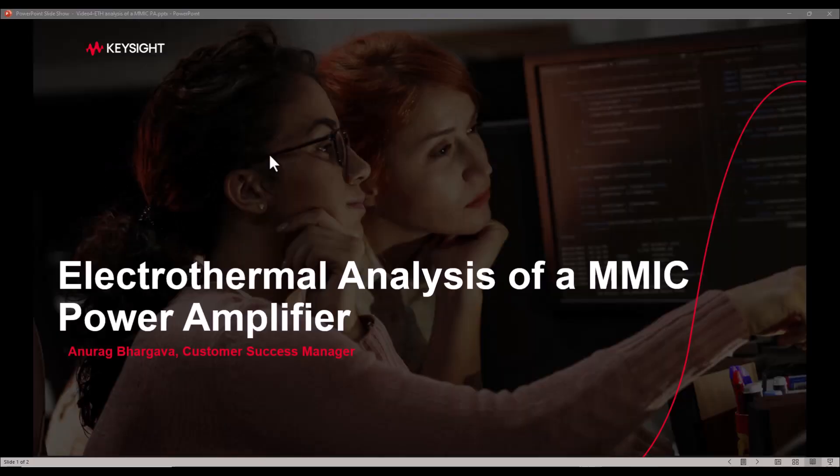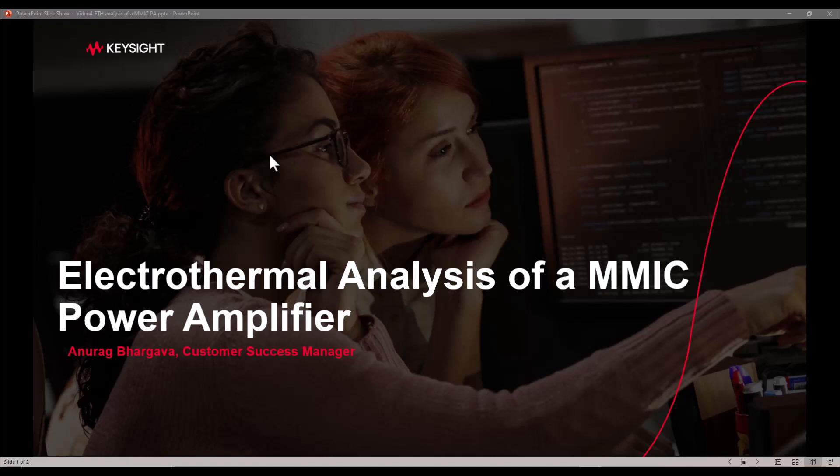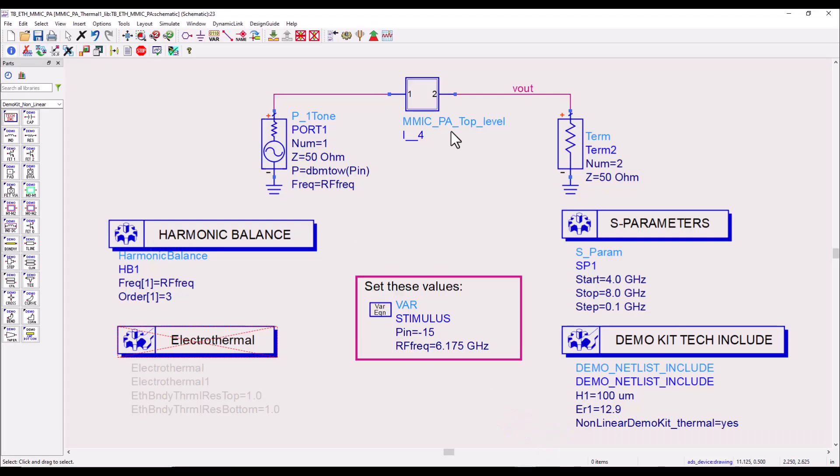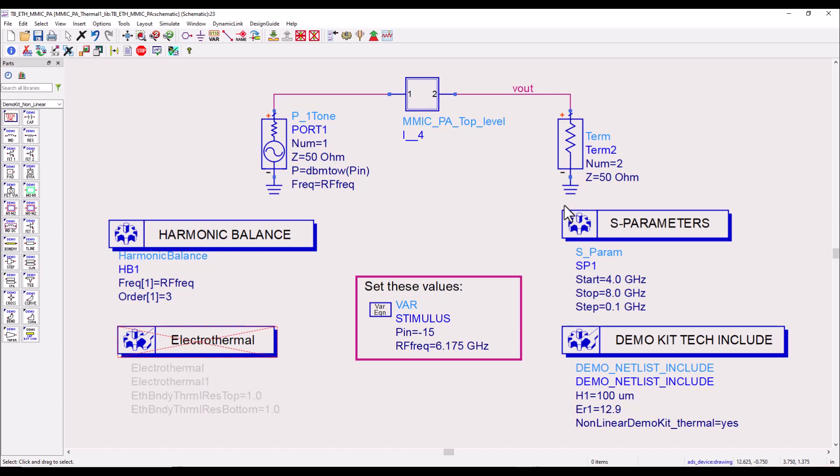In this video we will look at electrothermal analysis of an MMIC amplifier. Here I have the test bench that contains an MMIC amplifier as a sub-circuit and also having harmonic balance and S-parameter as simulation controllers.